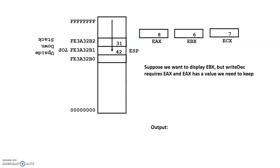So the author has provided us with a routine called write-deck, D-E-C. There also is write-int, and the difference between the two is write-deck is for unsigned values, write-int is for signed values.